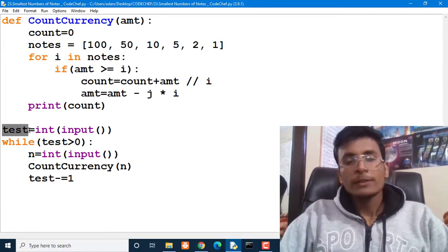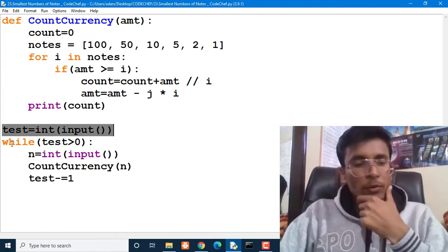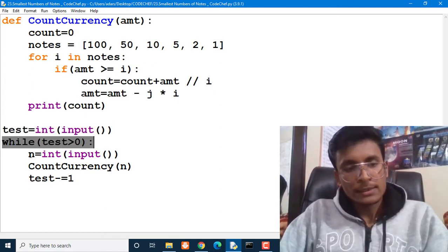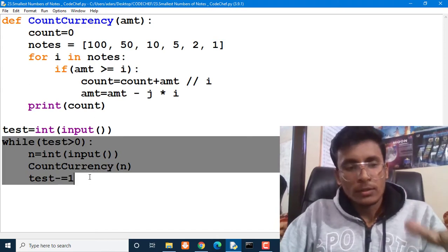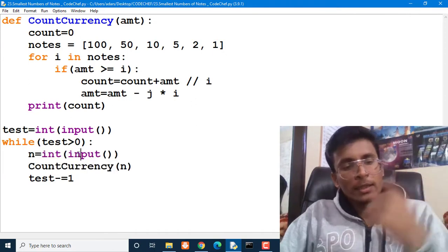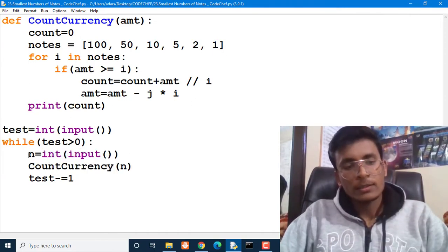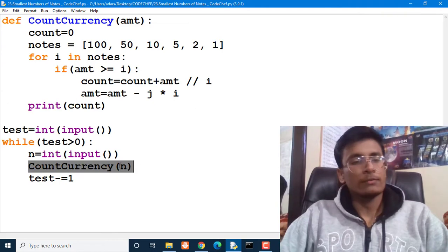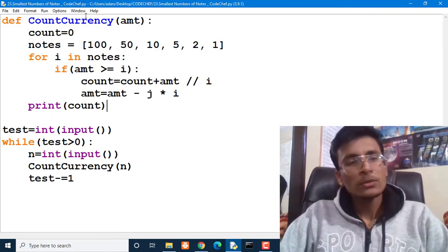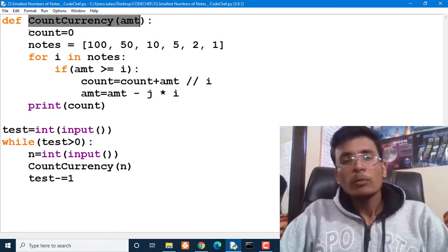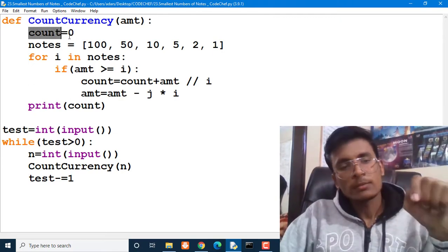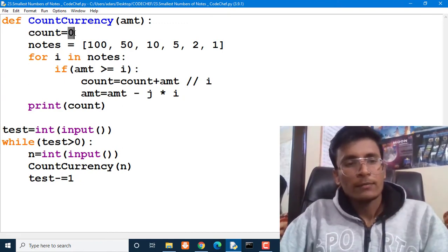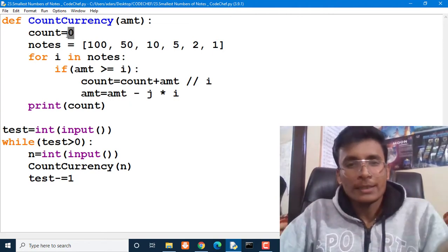This is a very simple problem. Let's see the solution. First of all, we are getting the total number of test cases as input, and we have converted it into integer form. Then for those particular test cases, we are getting some input, doing some work, and reducing the value of test cases every time. Every time they provide us a value N and we take input, then we provide this value of amount to the count_currency function.